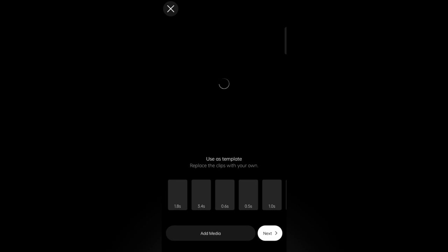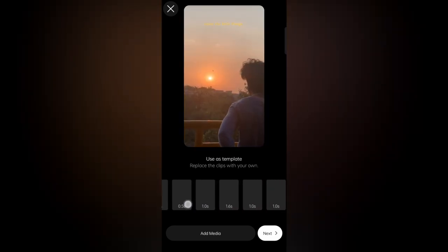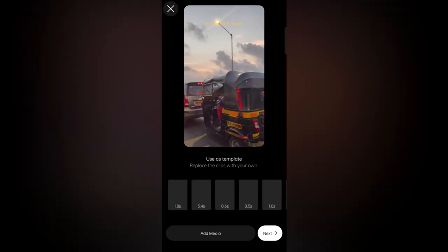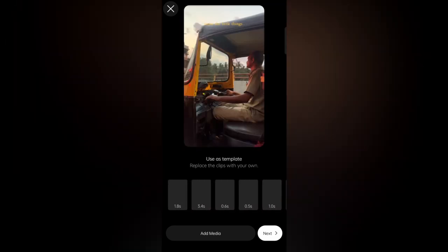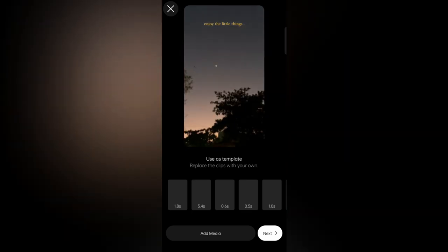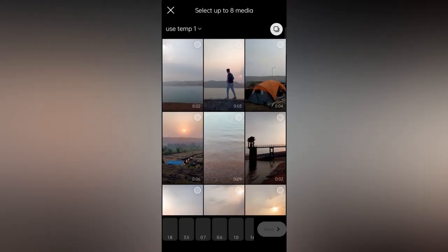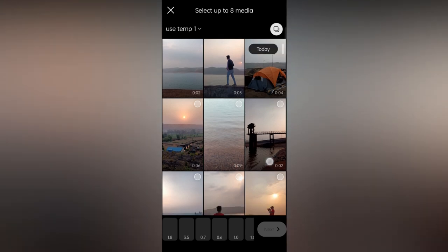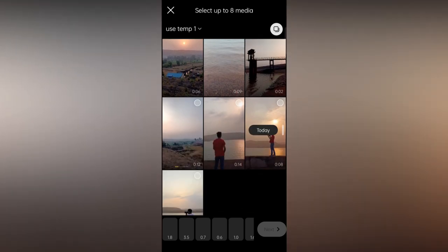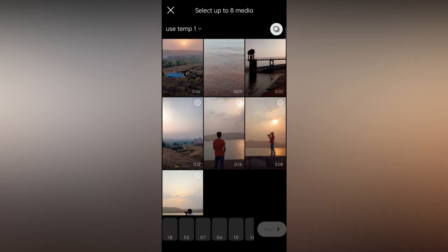This feature allows you to add only media files to this template. This template already has beat sync timing. For adding media files you need to go to your gallery. The current template requires 8 media files.